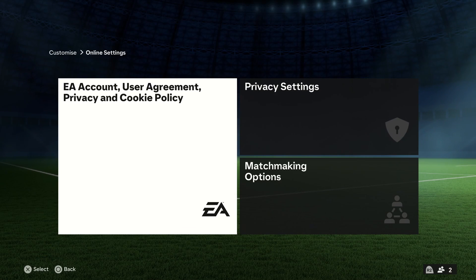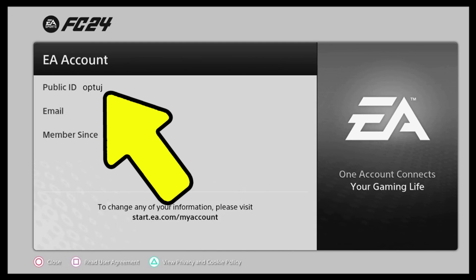You will see three different options there. Go under the EA Account User Agreement Privacy information tab, and once you go in there you will see some details — your public ID, your email, as well as when you originally created your EA account.